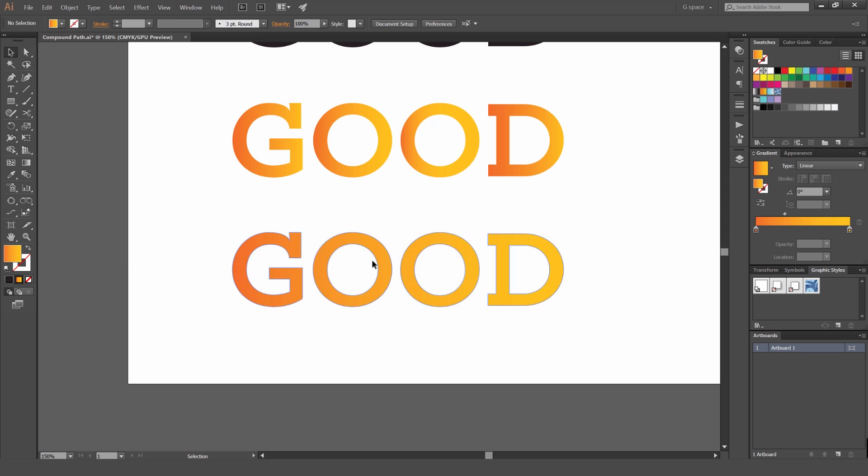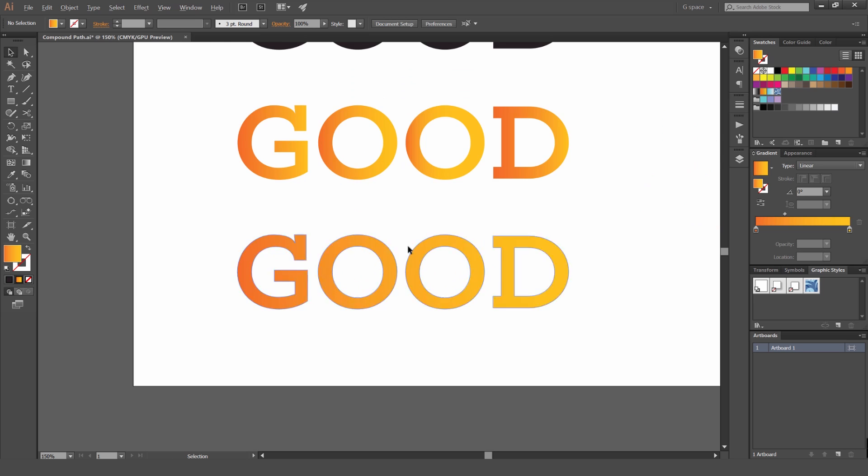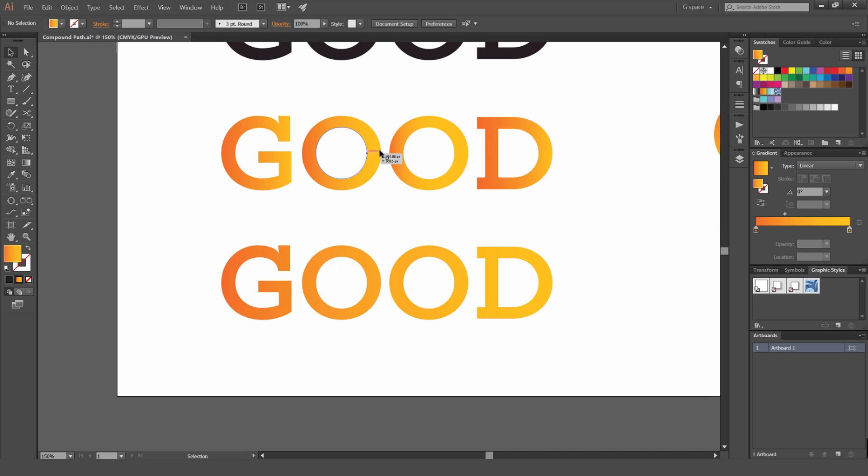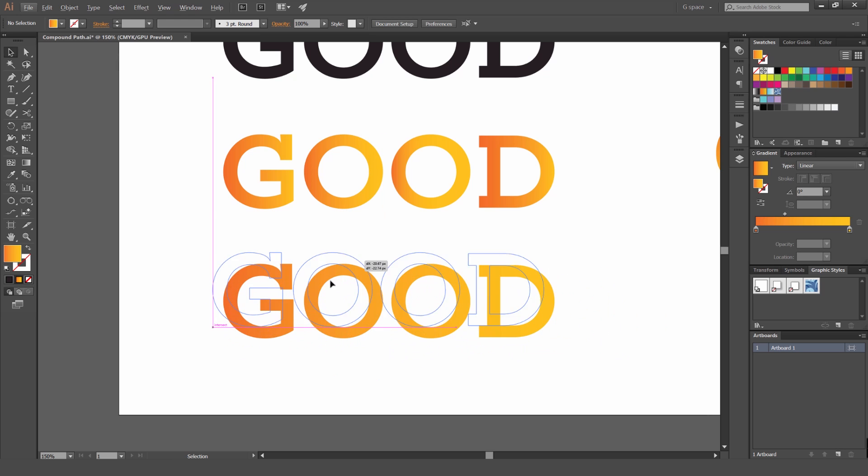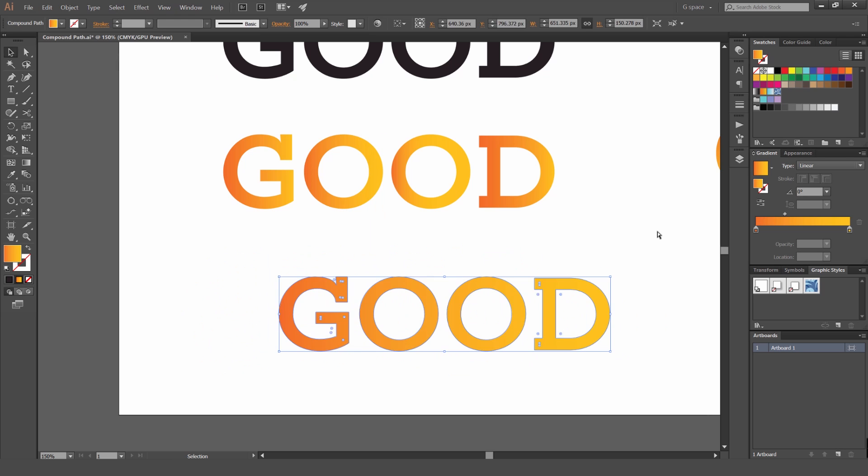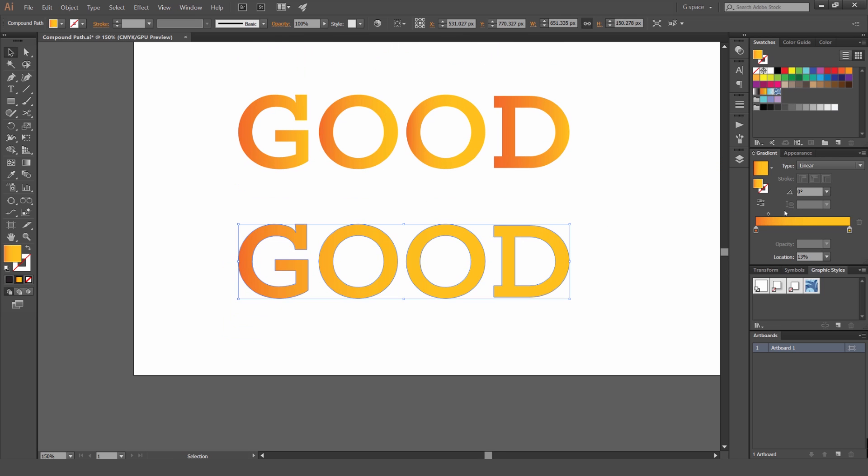Now this is a compound path and you can see the difference between this not being a compound path and this being a compound path. It affects all the letters and makes it one shape. So Illustrator recognizes this as one shape and then I can move the gradient and it's going to affect the whole object by itself like that.